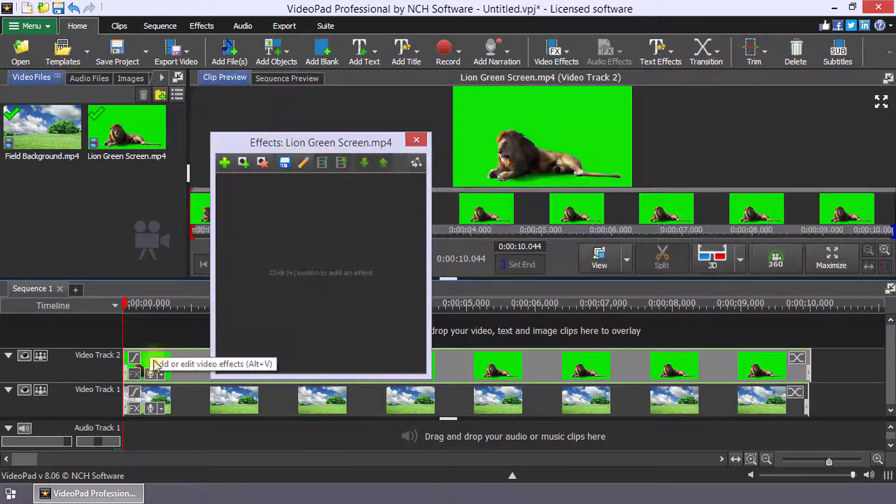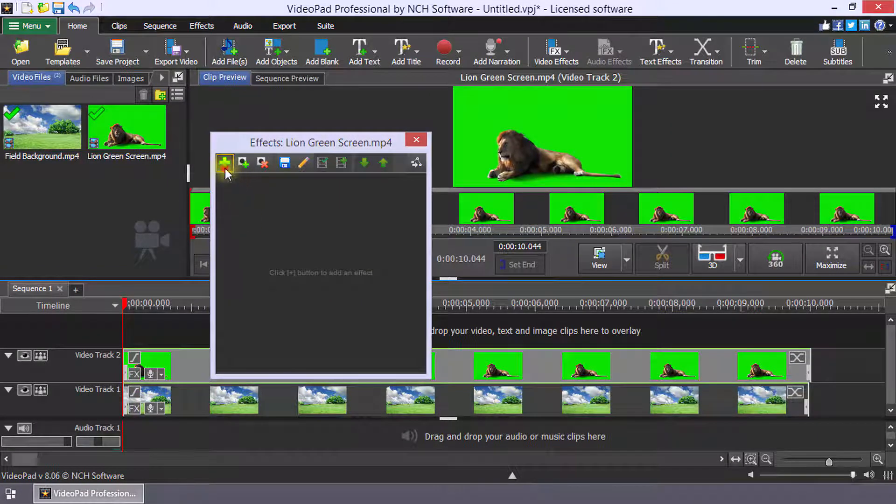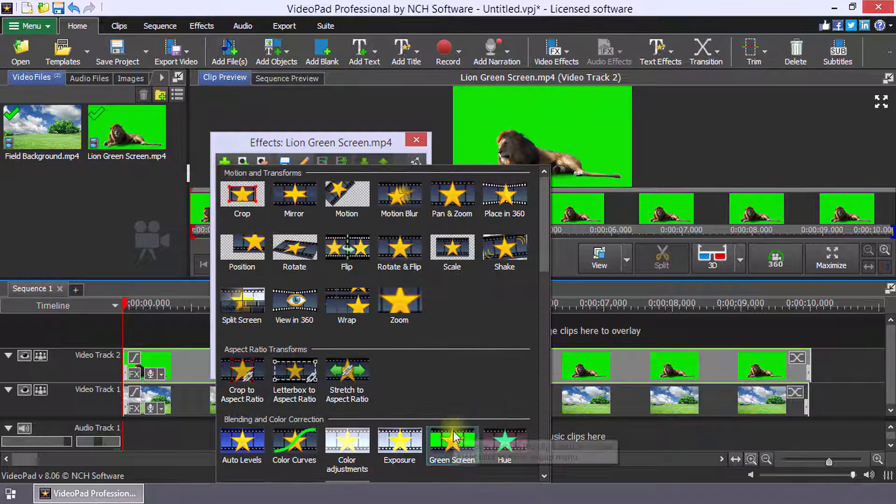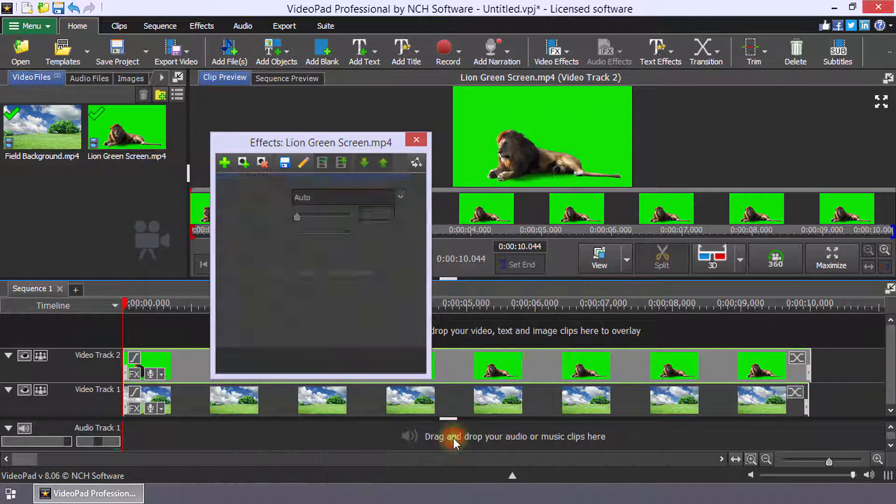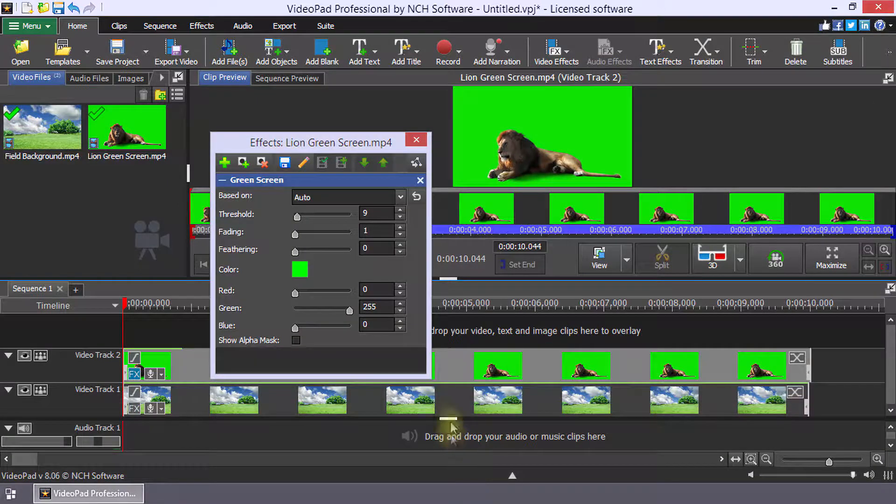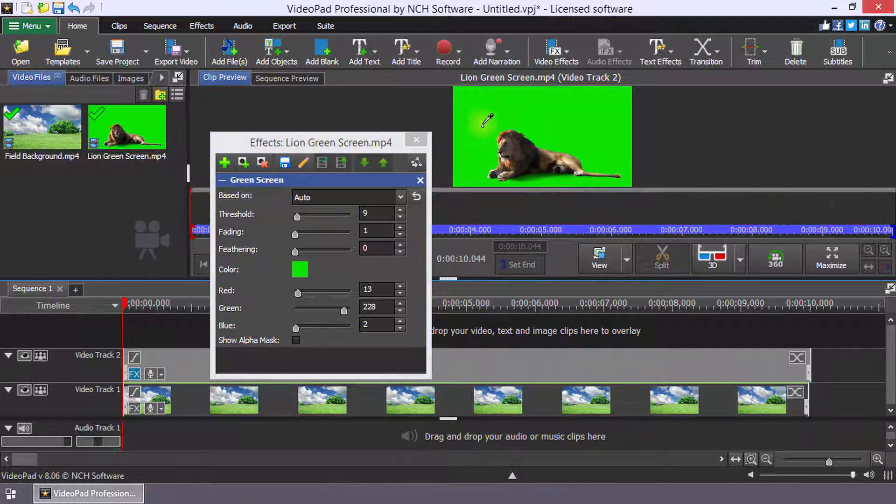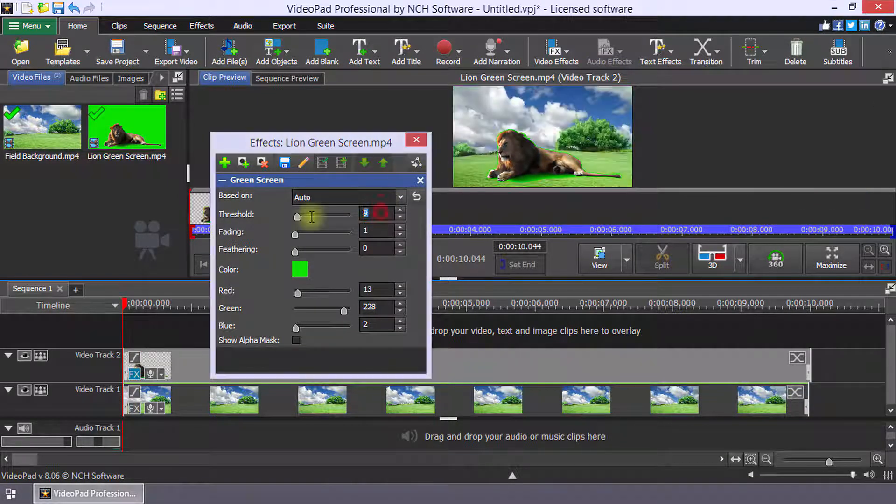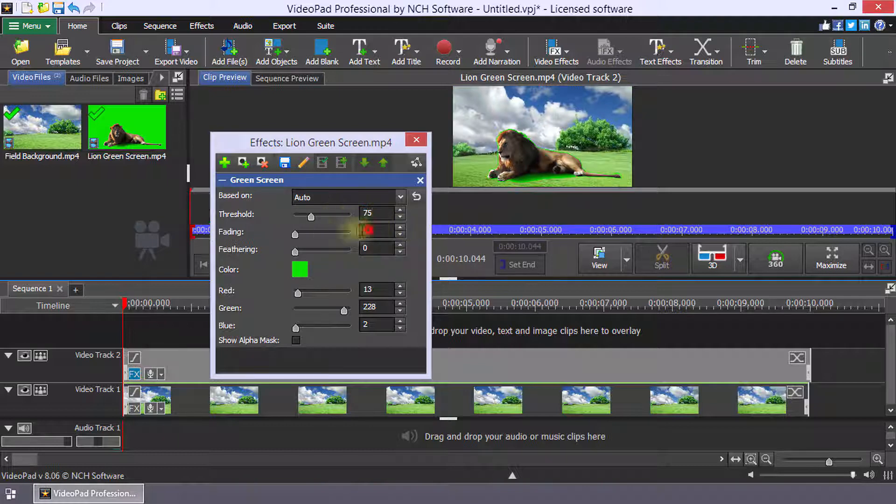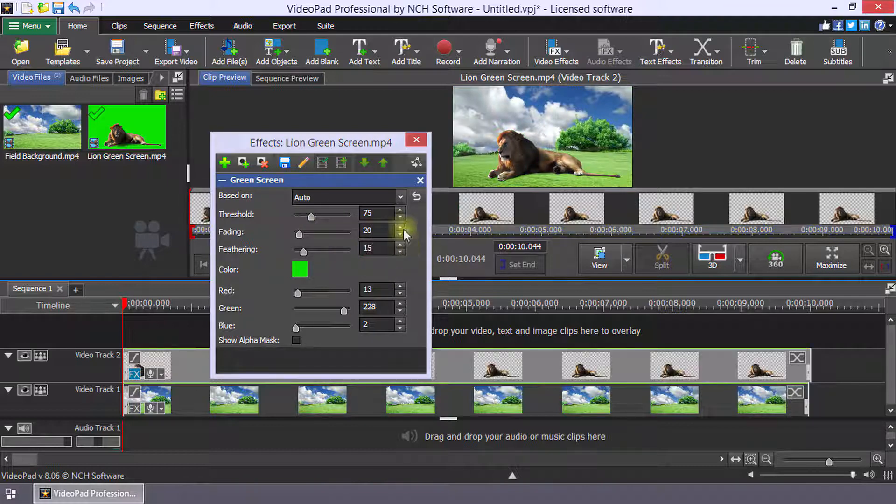Open the video effects and add the green screen effect. Click the color on the clip that you want to make transparent, then adjust the green screen settings to optimize the color removal.